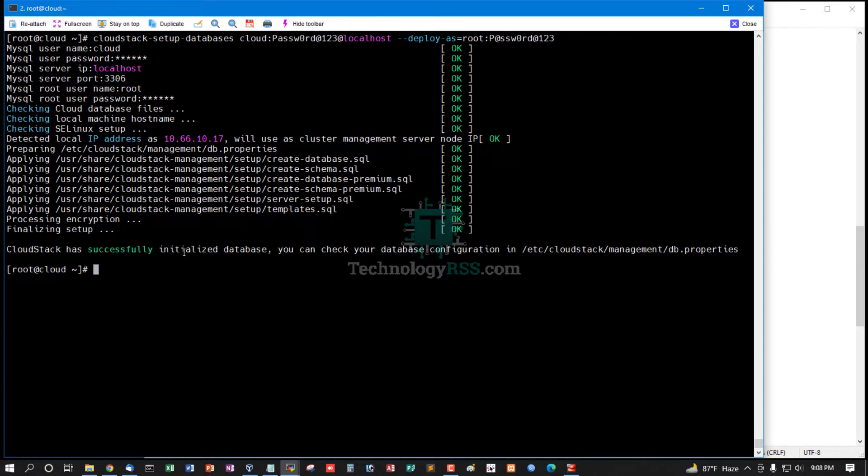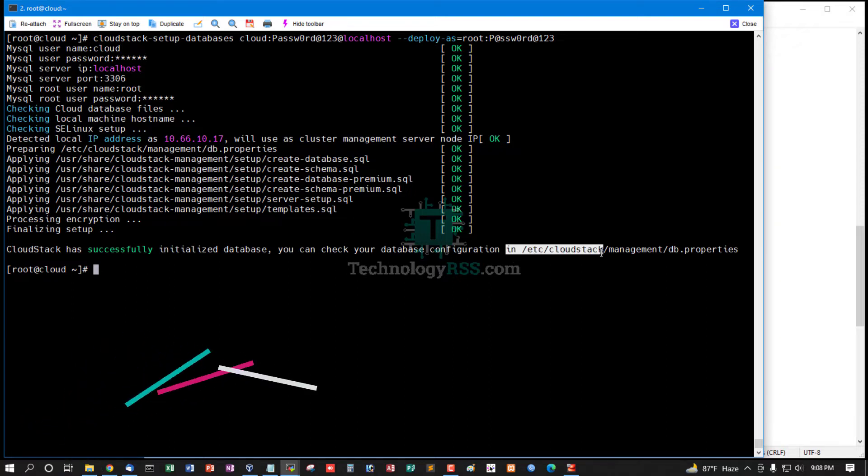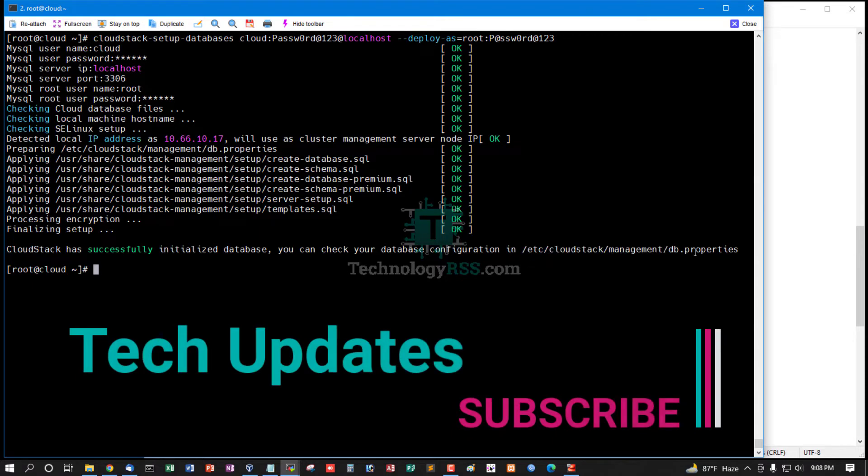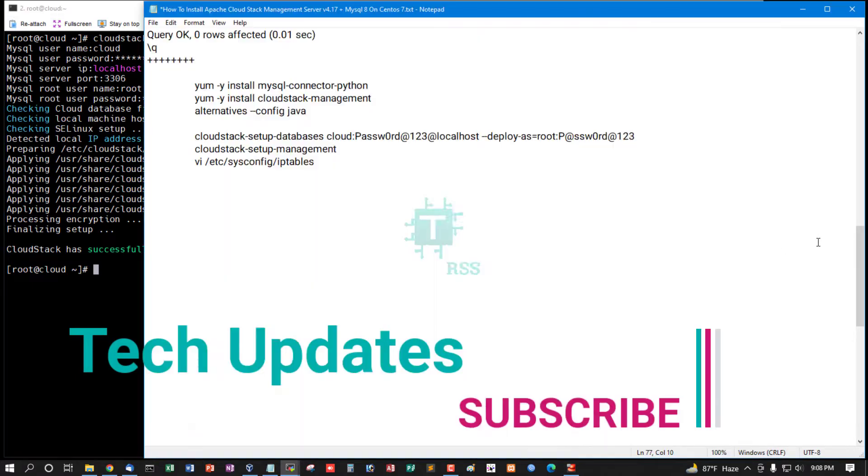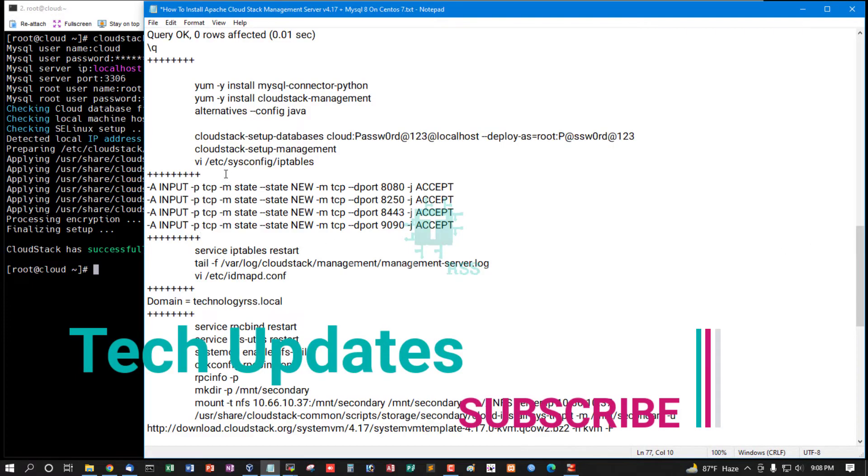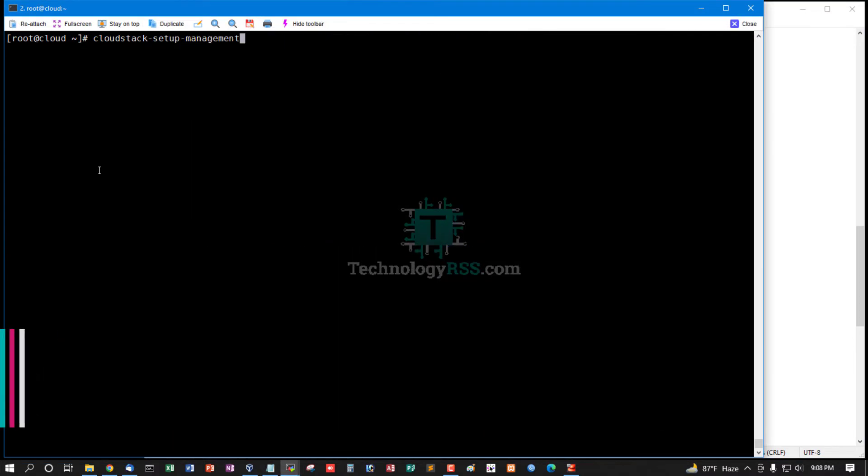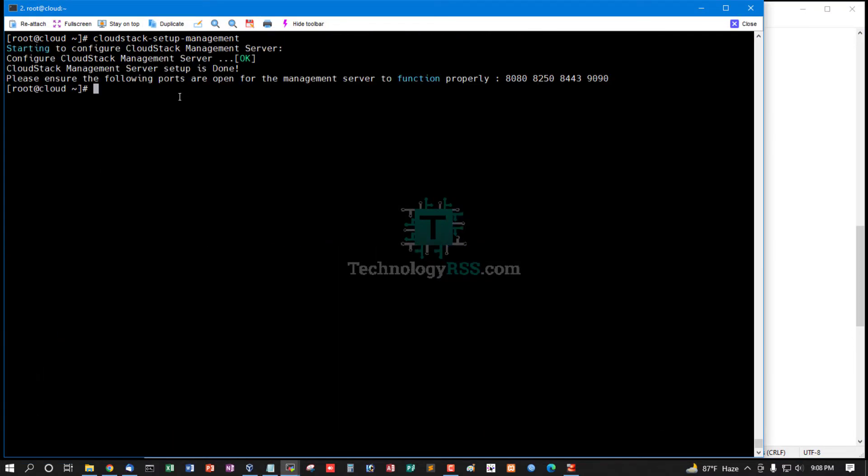CloudStack has successfully initialized database. You can check your database configuration in /etc/cloudstack/management/db.properties file. You can run CloudStack setup management.